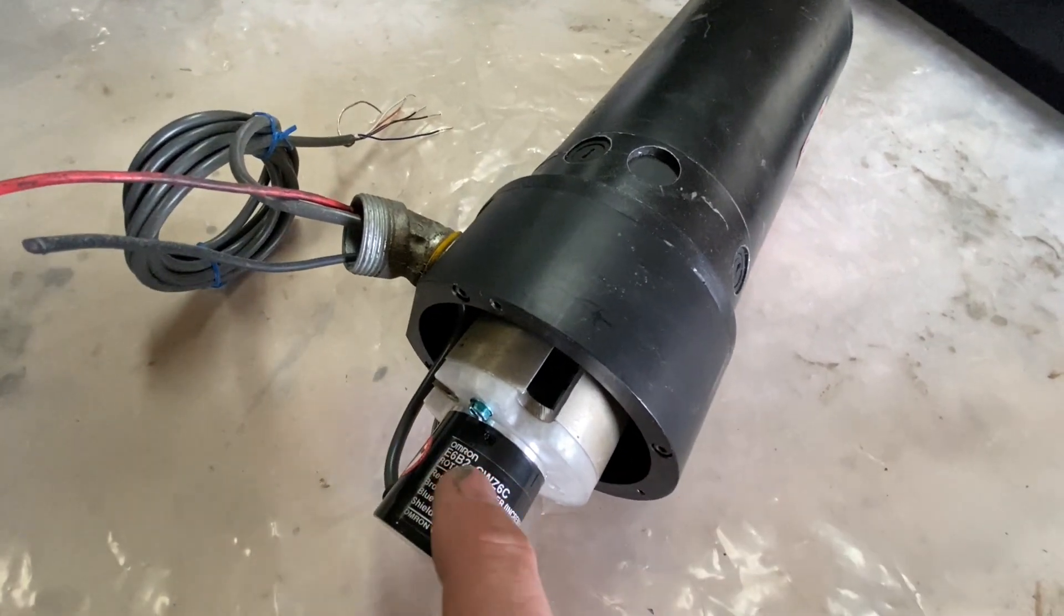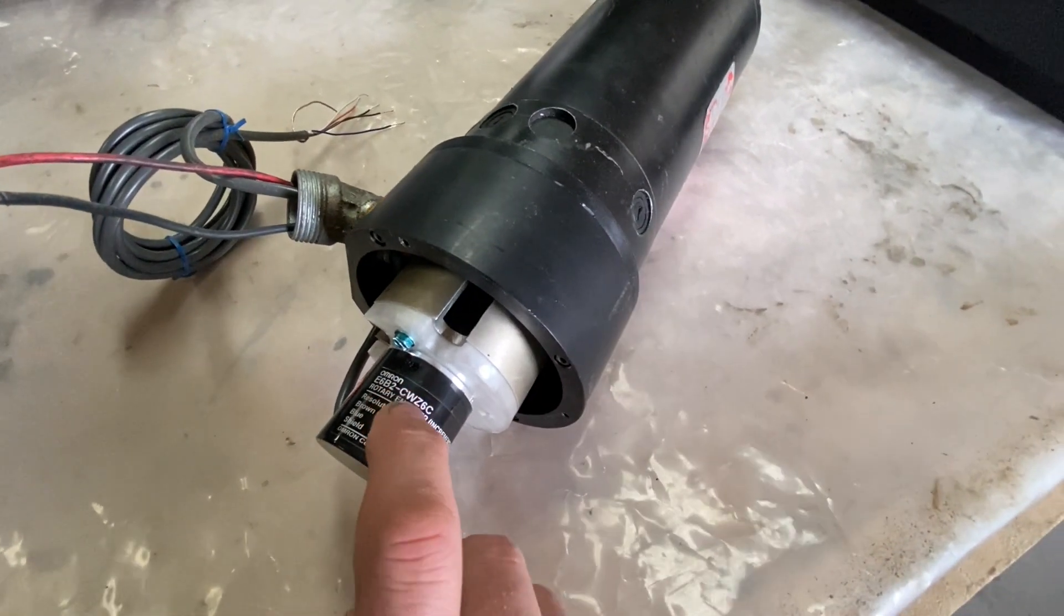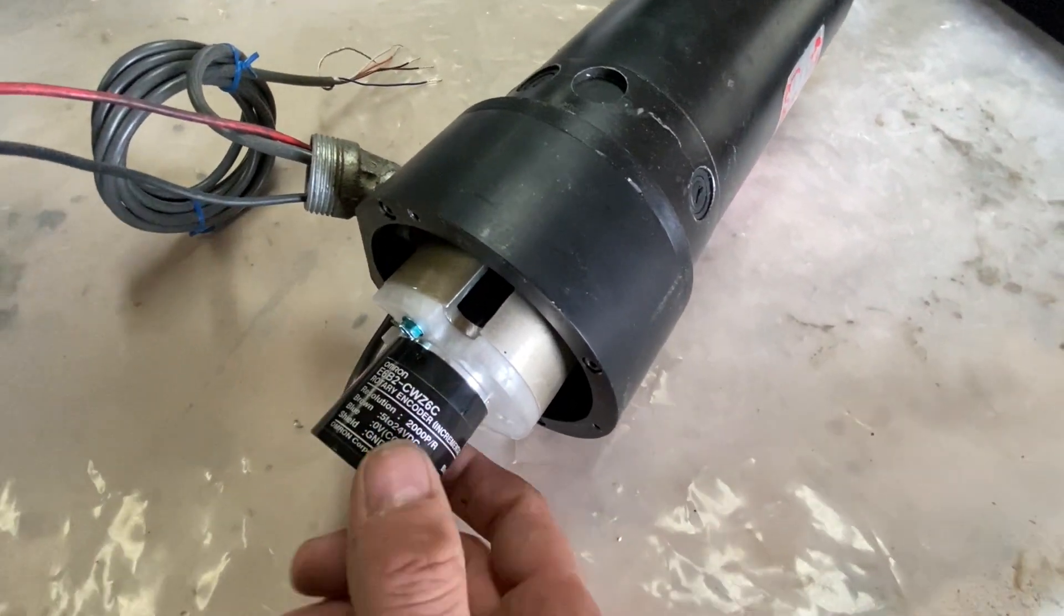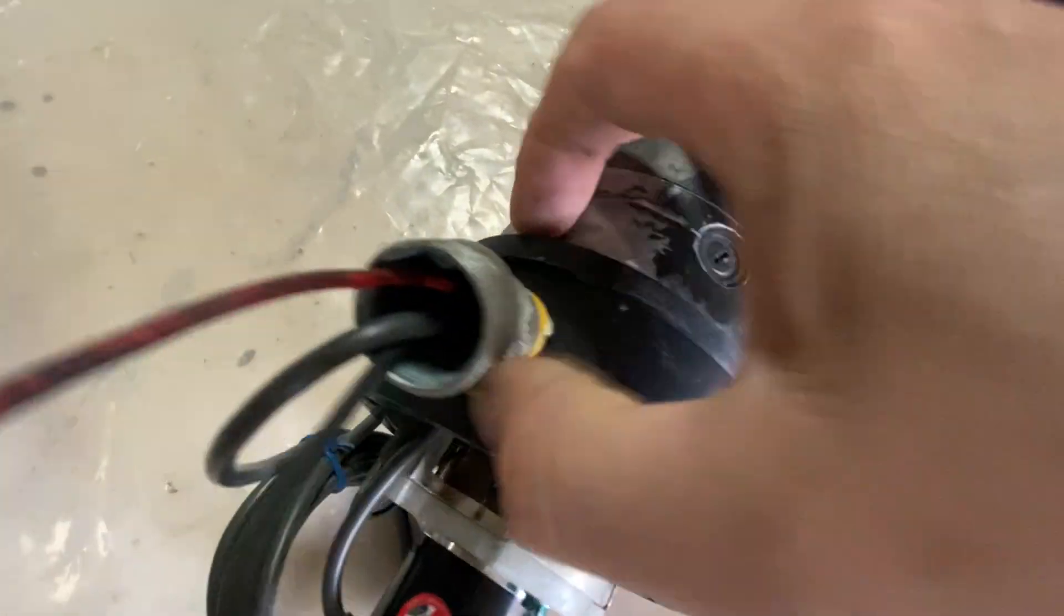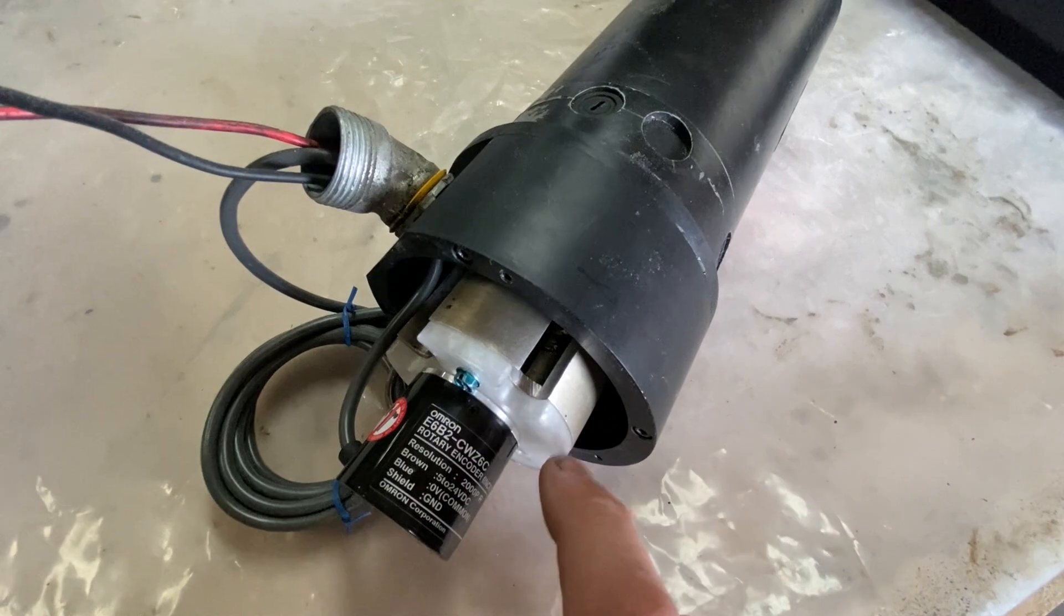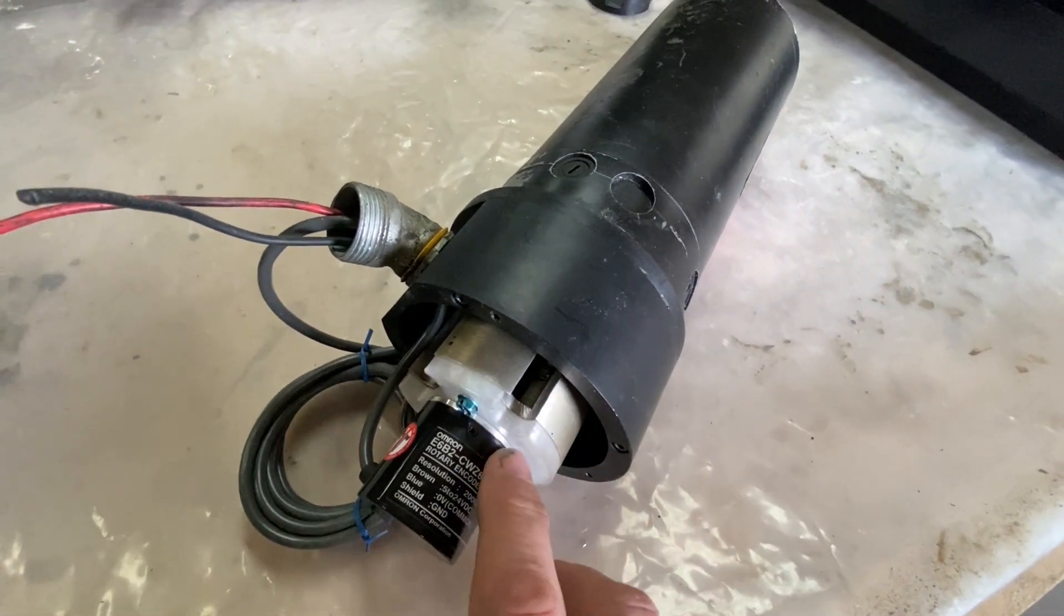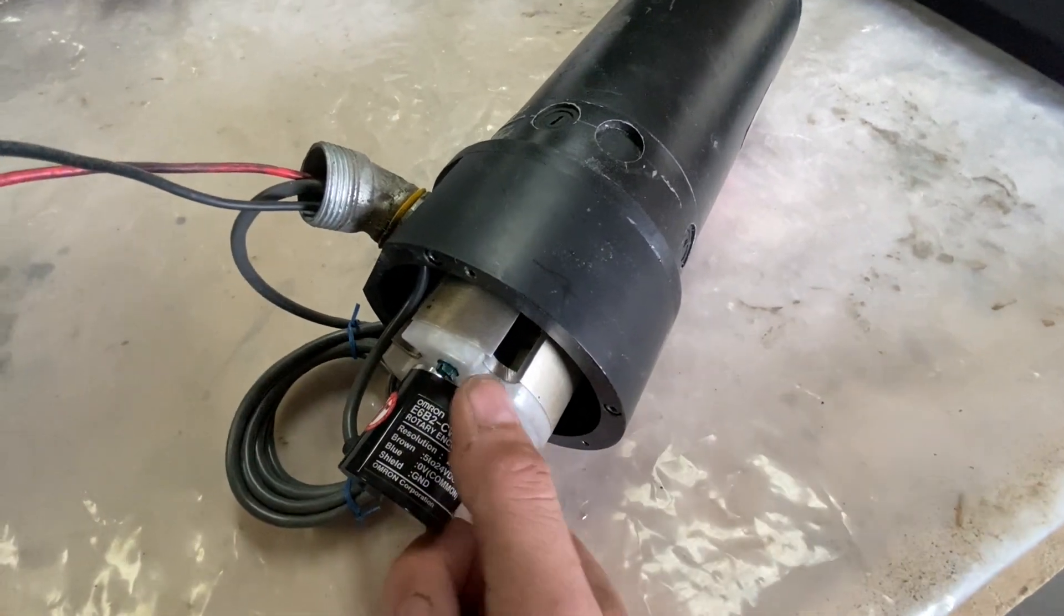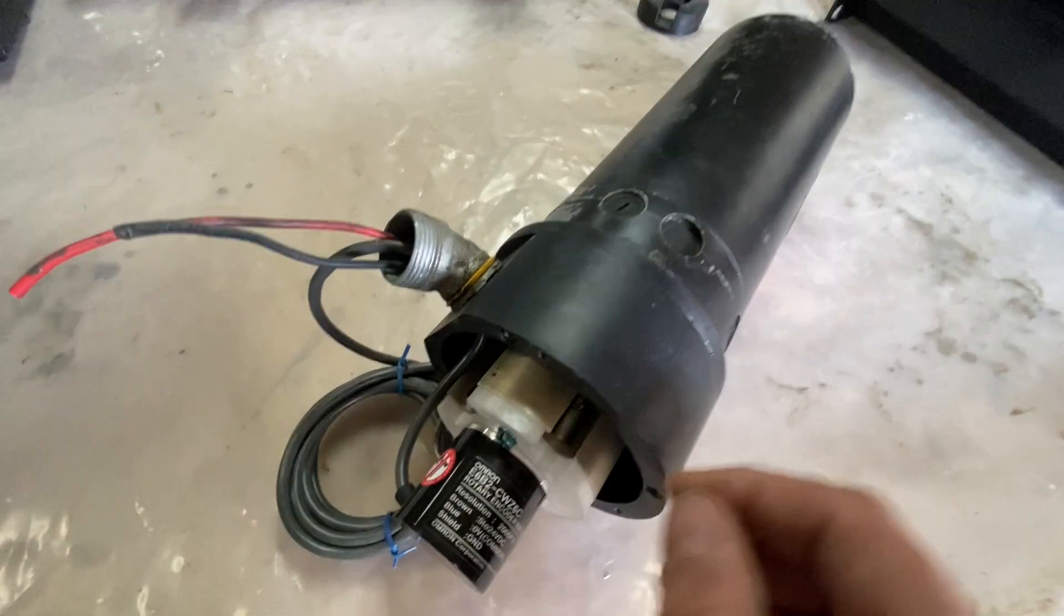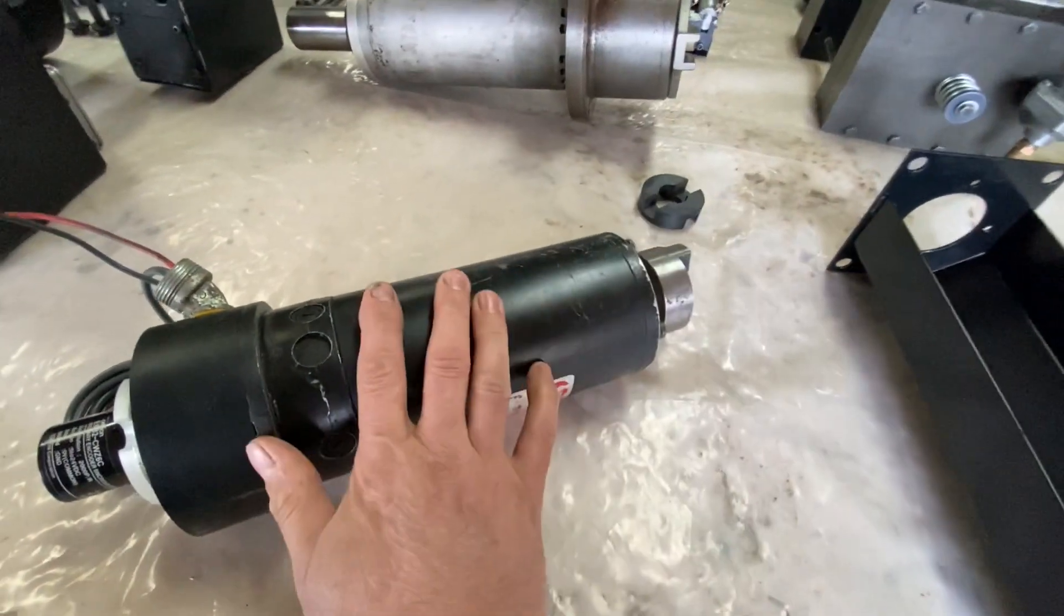I removed the resolvers and installed an encoder instead. So I designed this part here which will eventually be machined in aluminum as soon as my machine works, but until then I've 3D printed the part and it's nice and stiff.